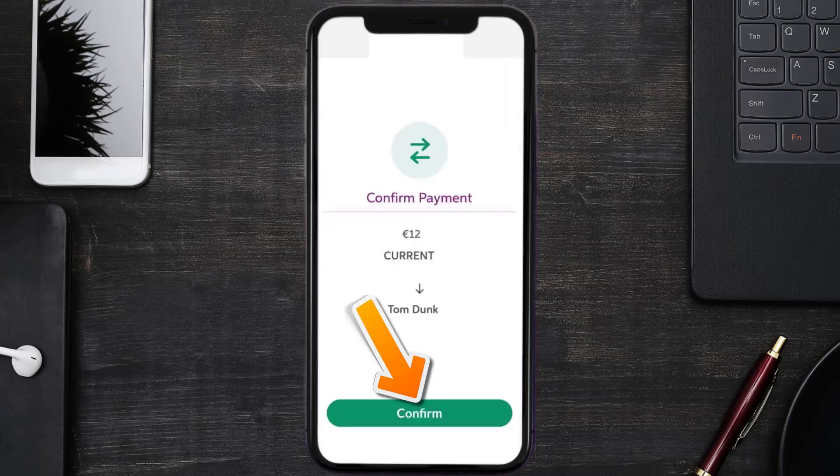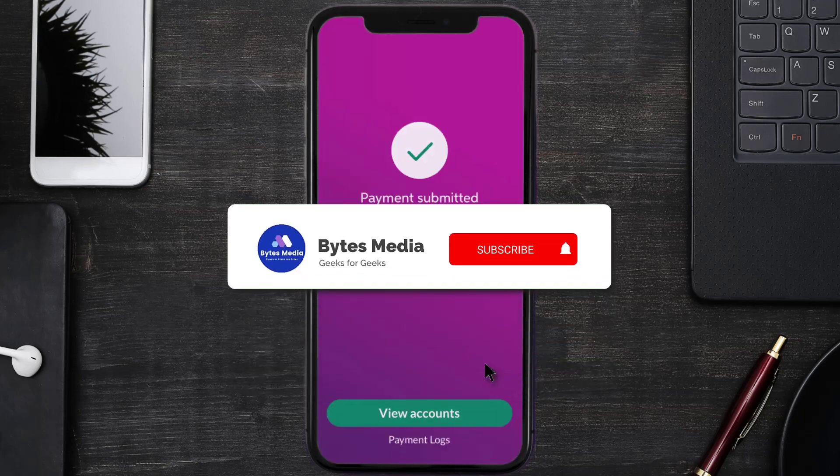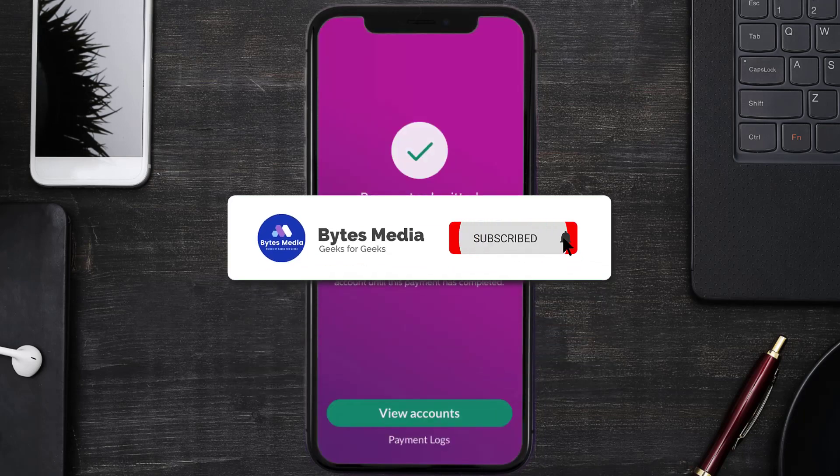Then hit confirm at the bottom of the screen and you're done!